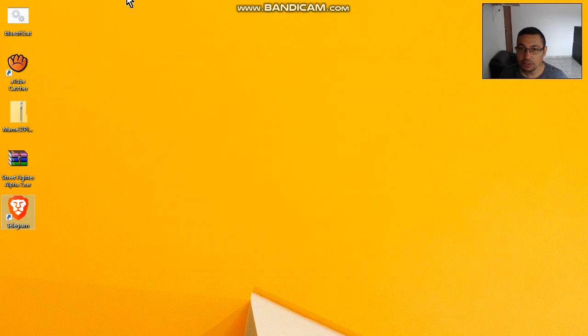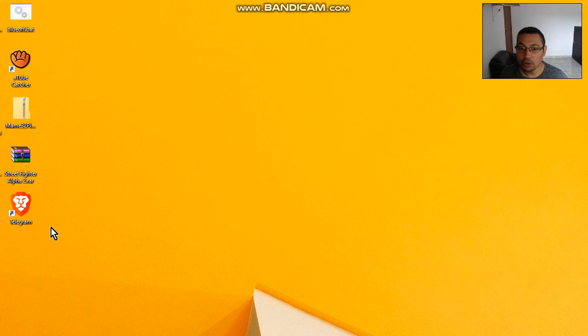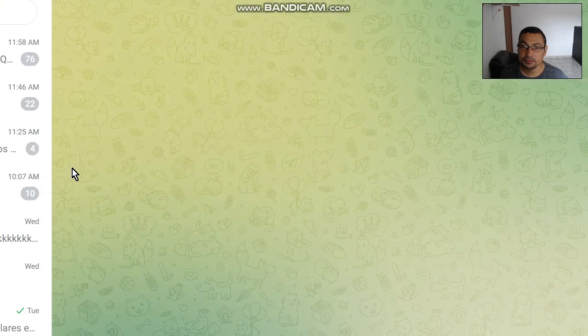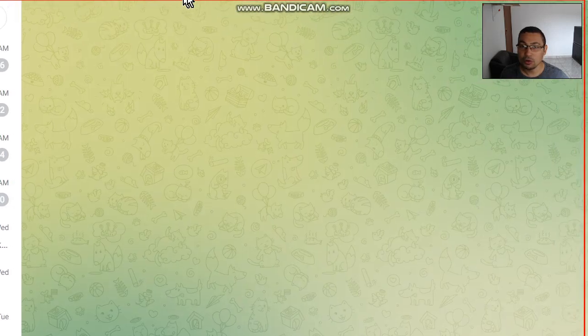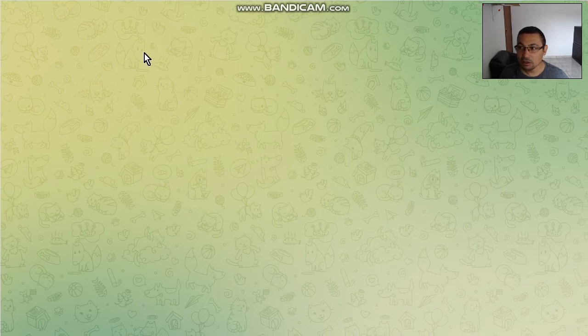As you can see here, an icon will appear in your desktop. Double click on it and Telegram will appear.